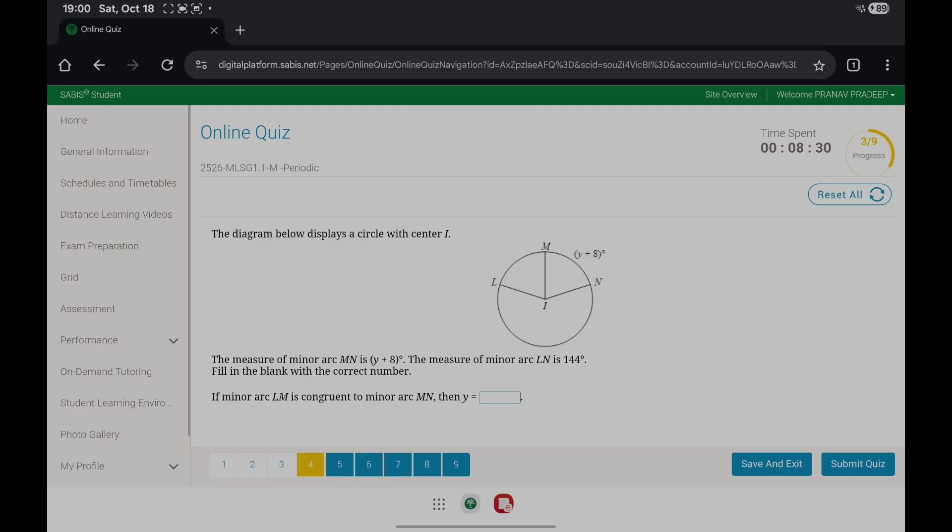The diagram below displays a circle with center I. The measure of minor arc MN is Y plus 8 degrees, and the measure of minor arc LN, which includes MN, is 144 degrees.